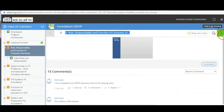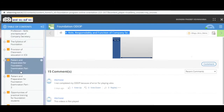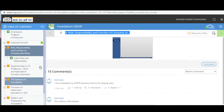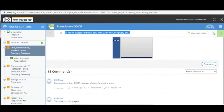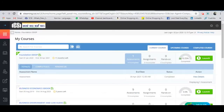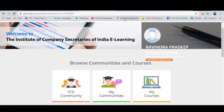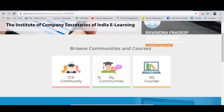At the end you will be able to see the certificate option. You need to click 'Go Forward' at the top right side. You need to complete each and every slide of every video to complete your ODOP. Once you reach 100% completion, you will get the certificate, which will be sent to your registered email ID.